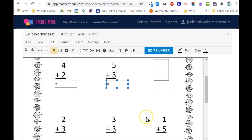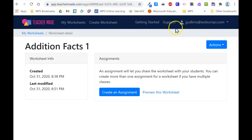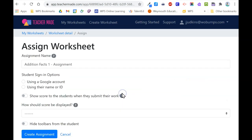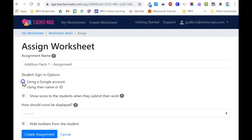Once you've completed doing this for the entire worksheet, you click the X. Now I have the option to assign this worksheet to students. Click create an assignment and review your options for students signing in. I have students use their Google account because they'll be accessing this through Google Classroom.